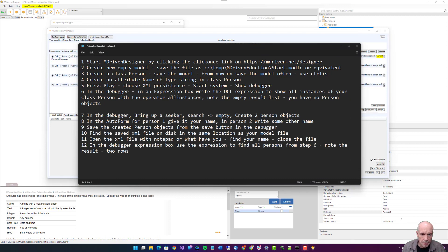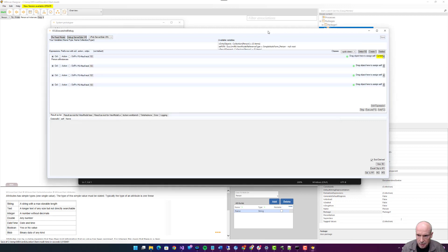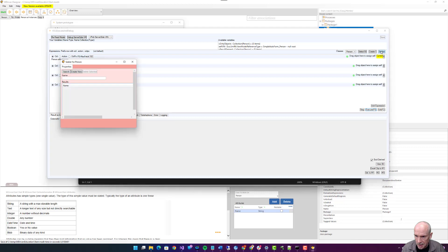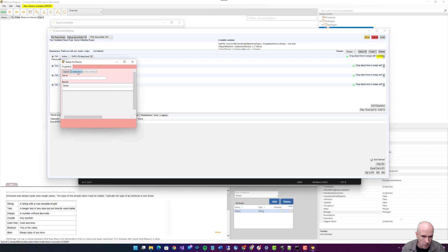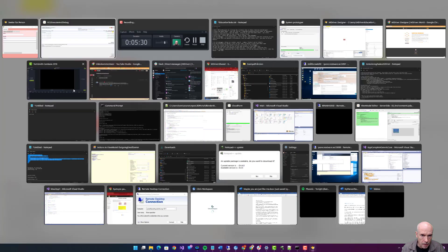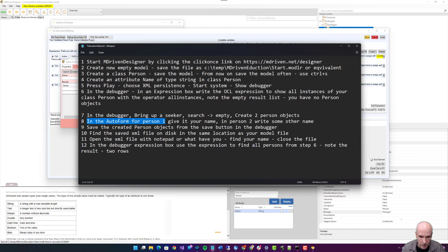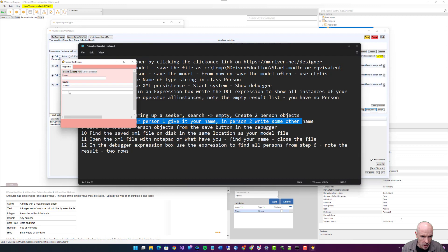Step seven: in the debugger, bring up a seeker. Search. It will be empty. Create two person objects. Debugger, bring up a seeker. Nothing happens because we need to choose which class seeker. Search, empty. Create one row, create another row. Step eight: in the outer form for person one, give it your name. In person two, write some other name.